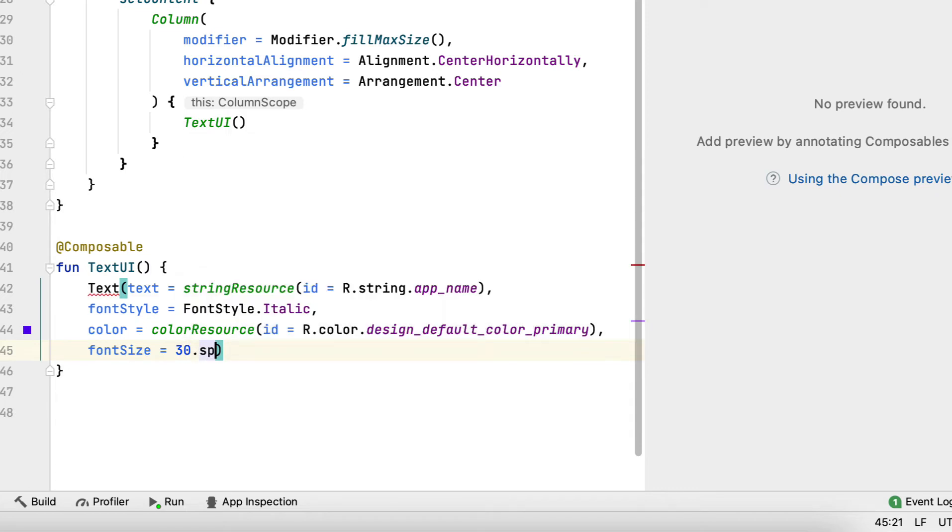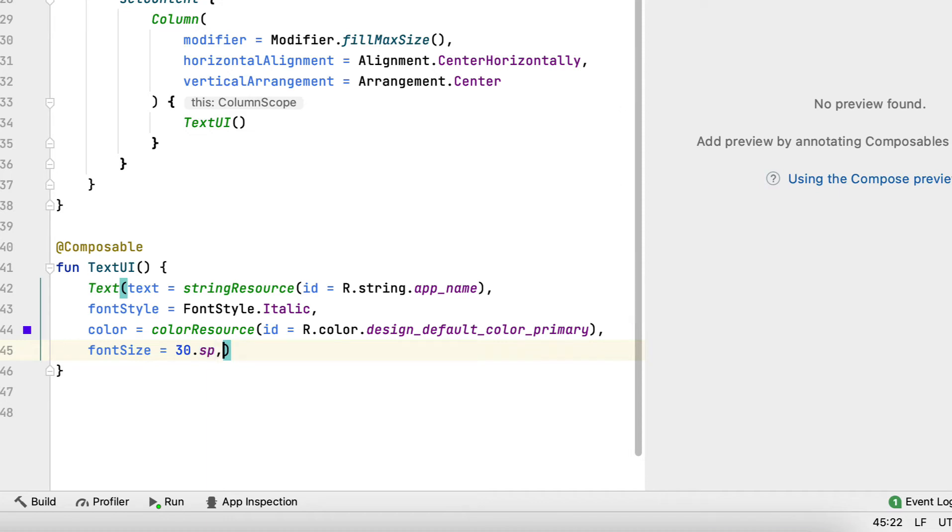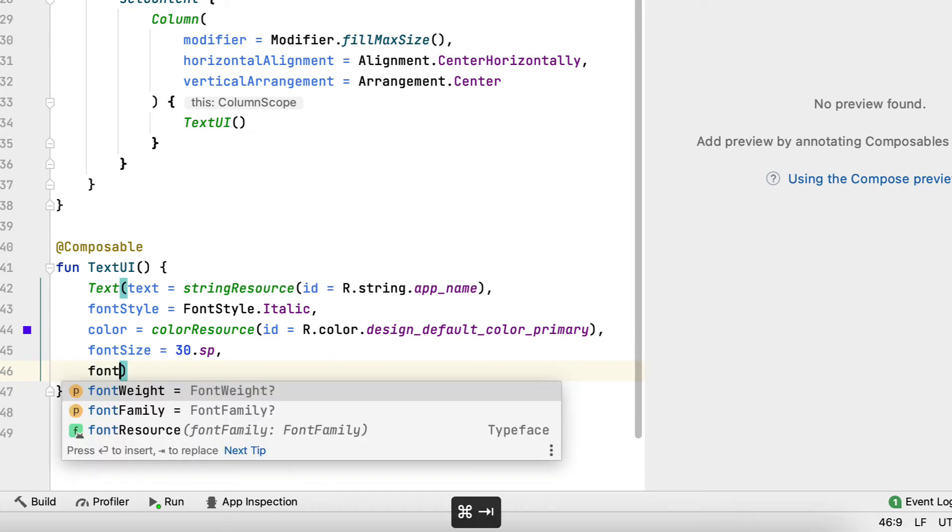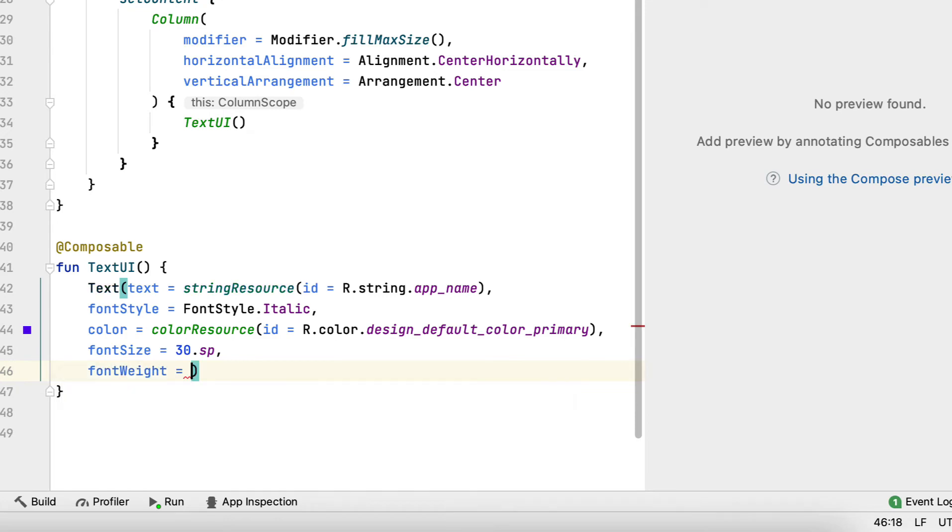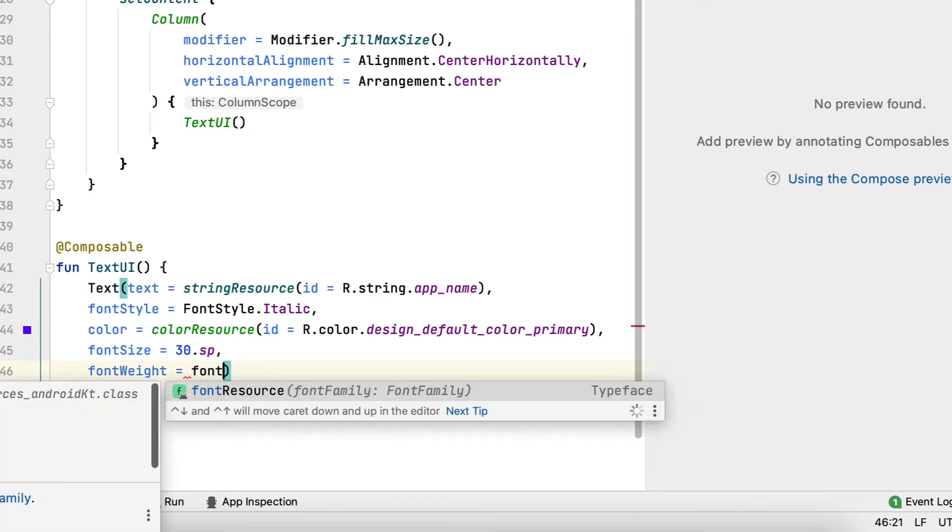Compose has a way to transform integer values into DP and SP by calling respective properties. These are extension properties, so make sure to add the operator. And finally, font weight makes the text bold.